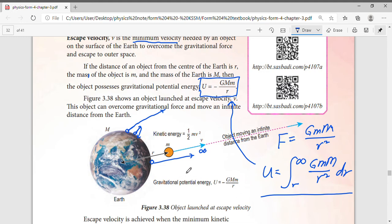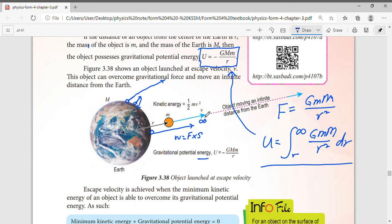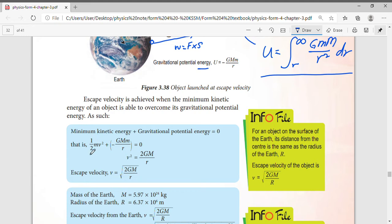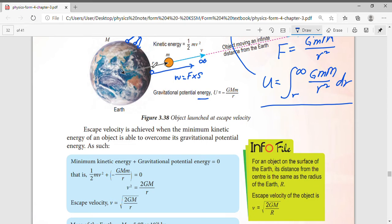Based on the principle of conservation of energy, the notes guide us to prove the escape velocity formula. If the object travels from the surface of the Earth to infinity, and since the gravitational potential energy formula is negative, we can write: kinetic energy plus gravitational potential energy equals zero.